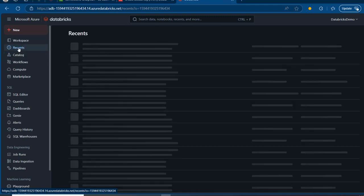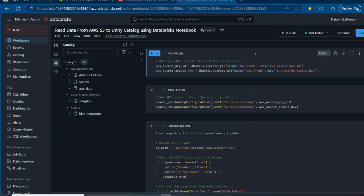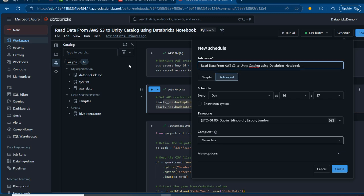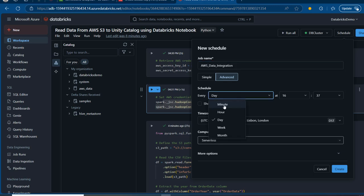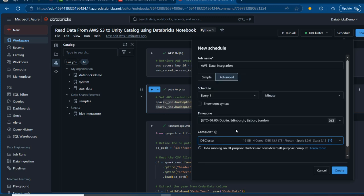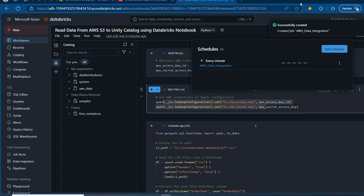Now I want to go to the notebook and schedule the job before loading more files into the bucket. It's important to use a cluster here, not a SQL warehouse — otherwise the code will throw an error. I'll click Schedule, go to Advanced, and name it 'AWS Data Integration.' I'll set the schedule to every minute for demonstration purposes, and select the existing all-purpose compute rather than serverless starter to avoid errors. Then click Create — the schedule is now up and running.